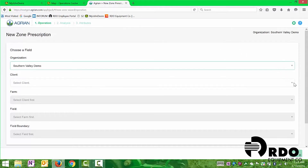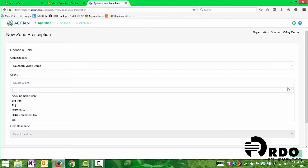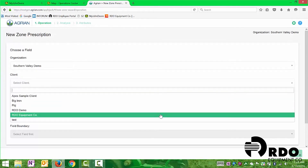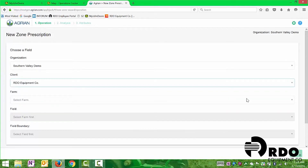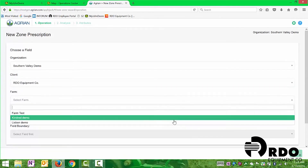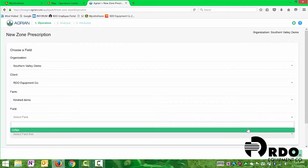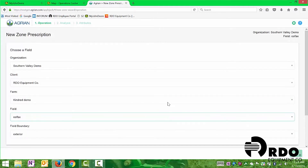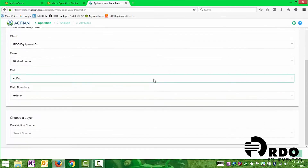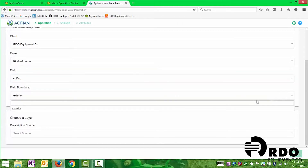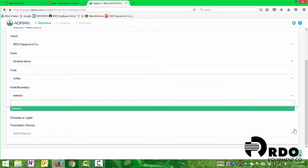From there, we'll be able to select the client, the farm, and the field. Then it's going to ask us if we want to do a boundary. We have an exterior boundary made on this field, so we'll create it utilizing that as a field boundary.